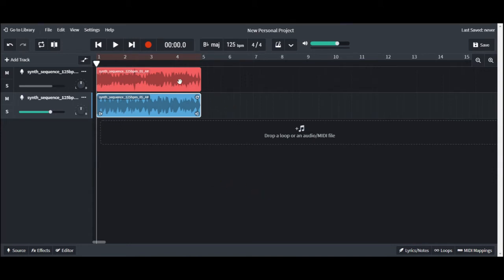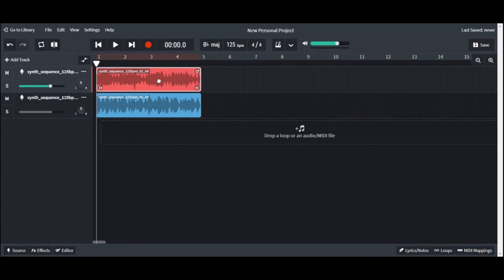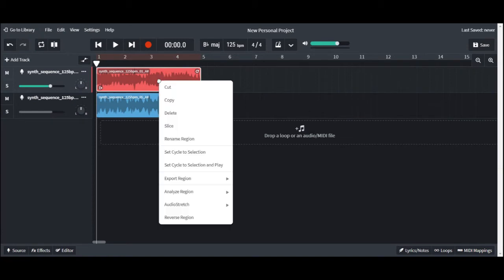Using the menu method, right click on the loop you want to copy. A pop-up menu will appear. Select copy from it.